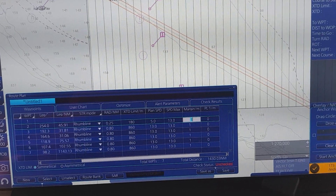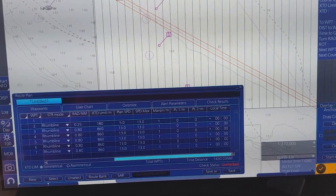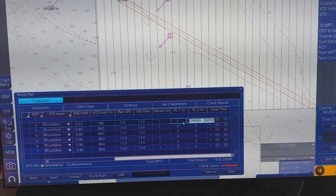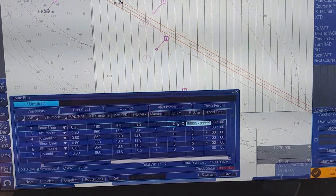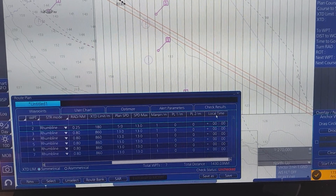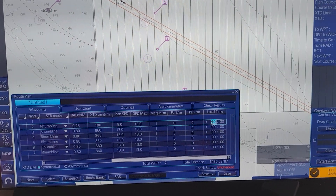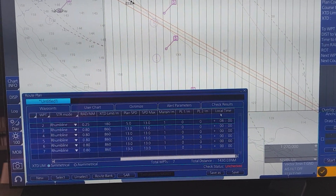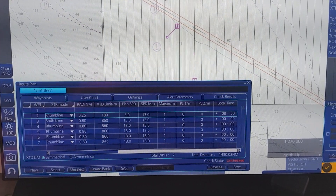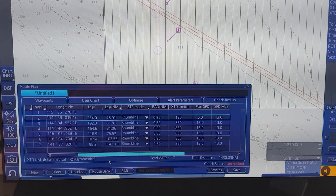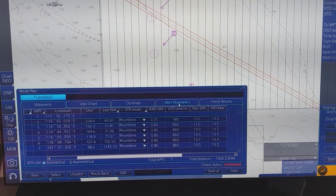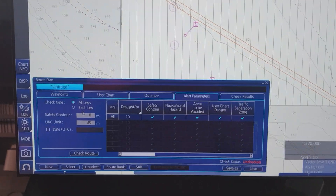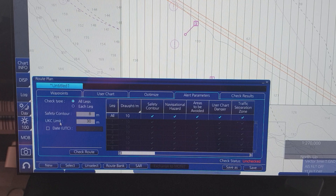You also have to change the current local time. When you are finished adjusting and changing all of the data, you have to click on Alert Parameters. Then you have to change the Safety Contour and you can set the Speed Limit. Both of these must also comply with company policy.